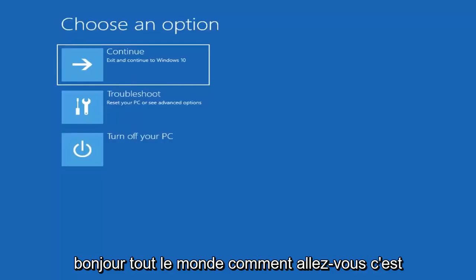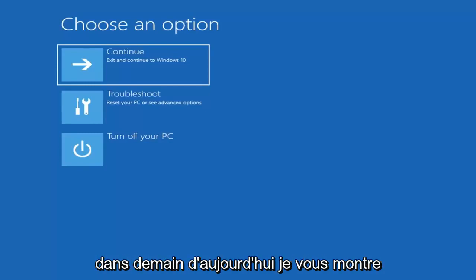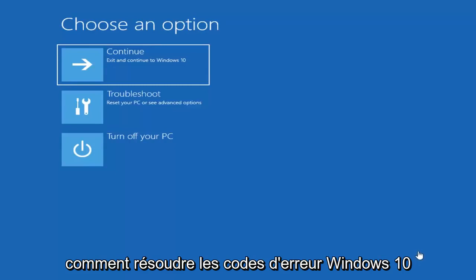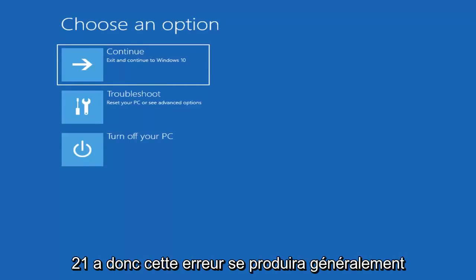Hello everyone, how are you doing? This is MD Tech here with another quick tutorial. In today's tutorial I'm going to show you guys how to resolve the Windows 10 error code 0xc000021a.